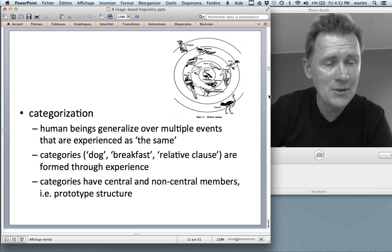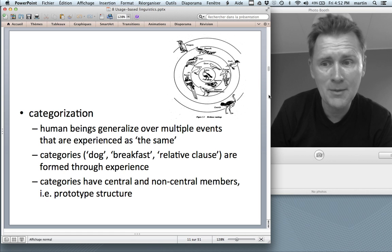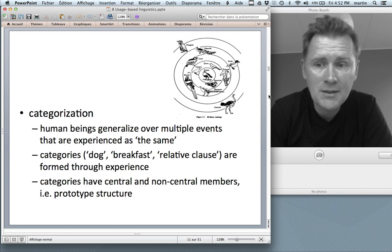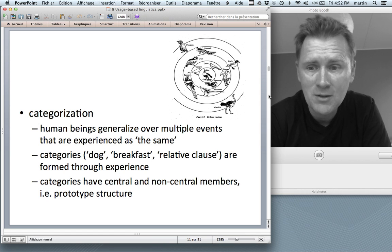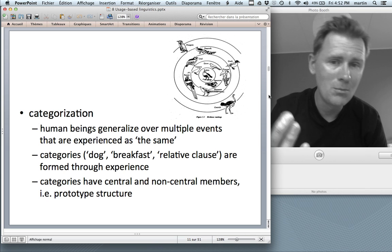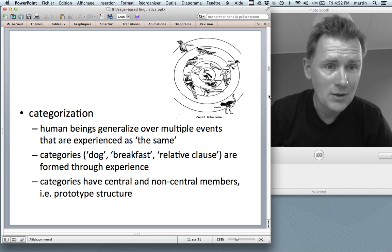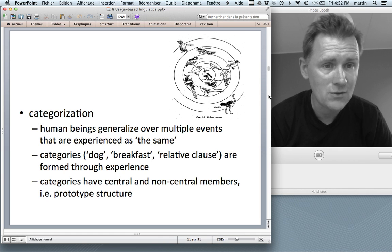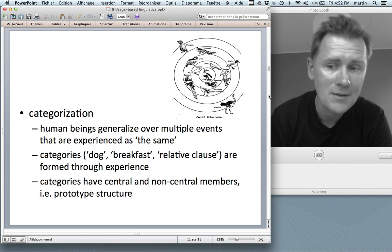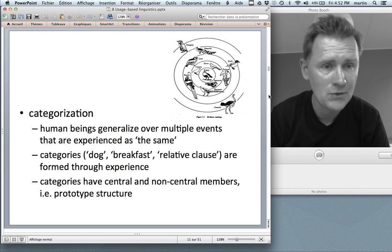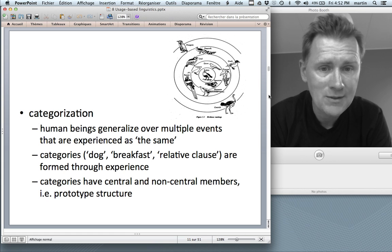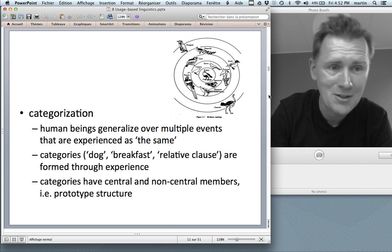Let me start with the first of these processes: categorization. The main idea is that human beings generalize over multiple events that are experienced as the same at some level. Categories like bird, dog, breakfast, or also linguistic categories like relative clause, noun, and subject are formed through experience. This means that categories have central members that are experienced very often and peripheral, non-central members that are experienced only occasionally.